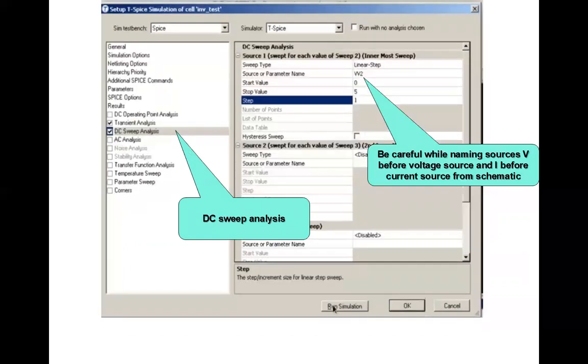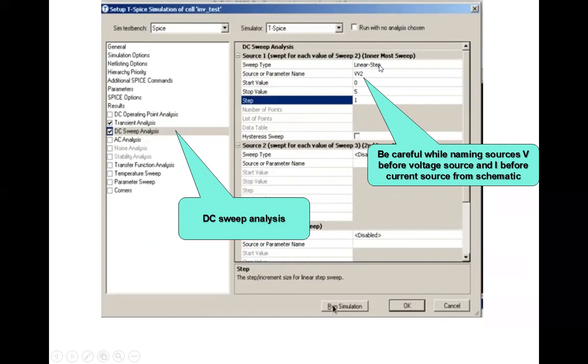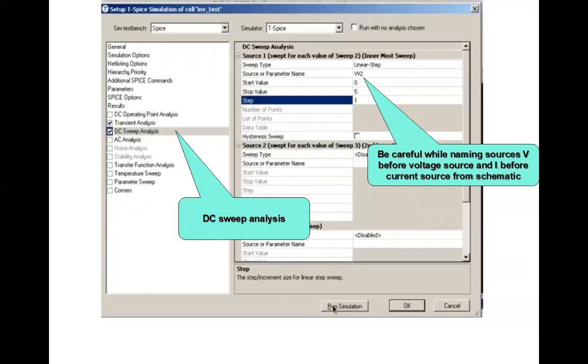Then you will select the DC analysis, DC sweep analysis. One thing you are supposed to do is the first thing is sweep type needs to be selected. I have selected linear step, then source or parameter name. This is V2, or whatever the name in your schematic you can check. V is being assigned for voltage source and I is assigned for current source. So V2 is the name and V is being added for voltage or current.